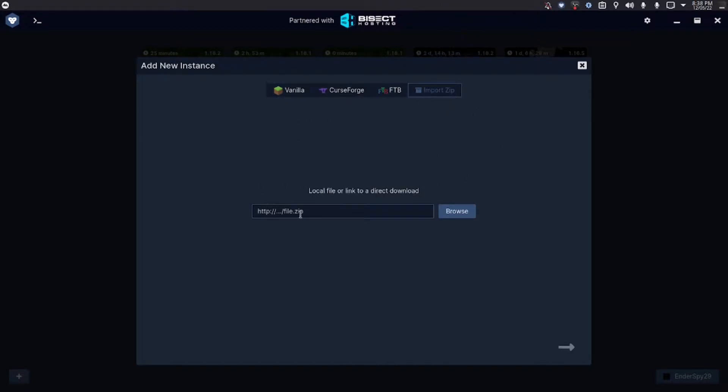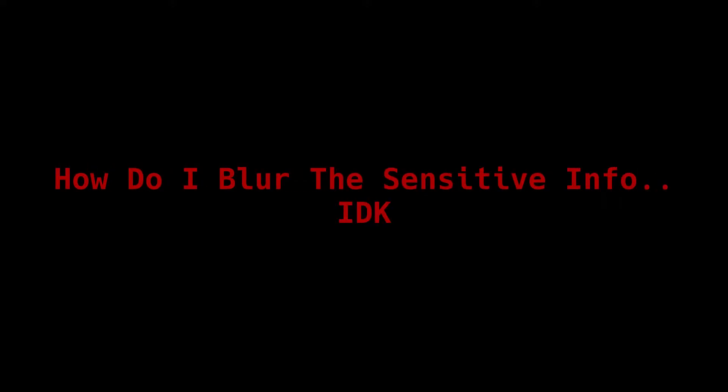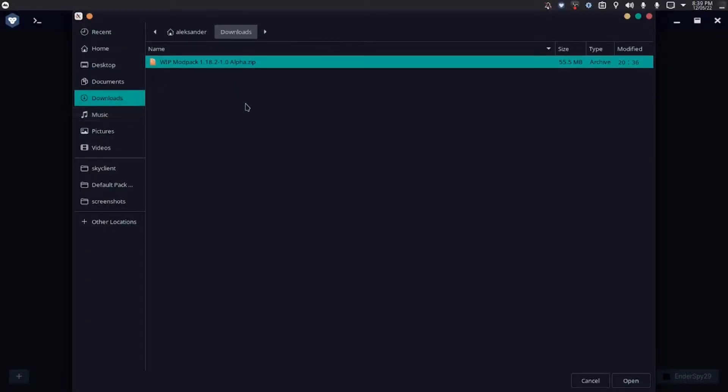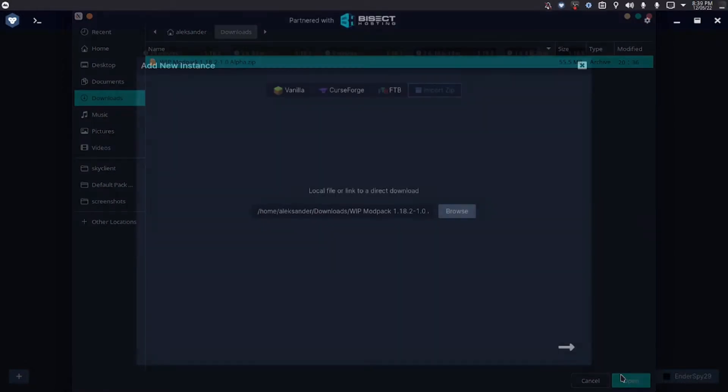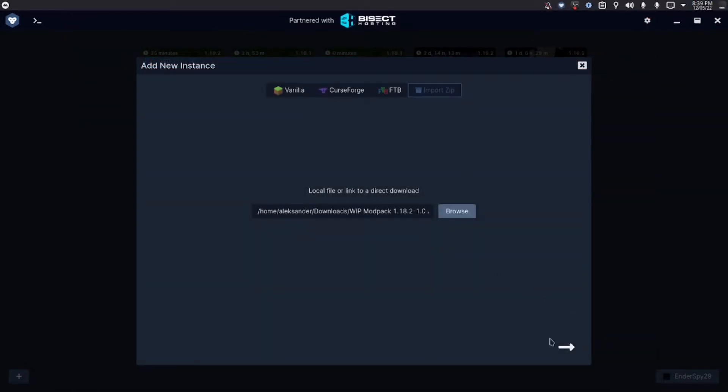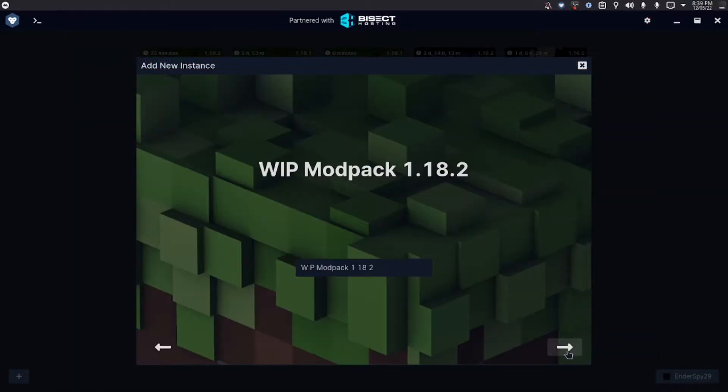You can link the file to a direct download like a media file download, or you can just find it in your file manager. I have this downloaded in downloads, so we're going to go here, press open, and press next.